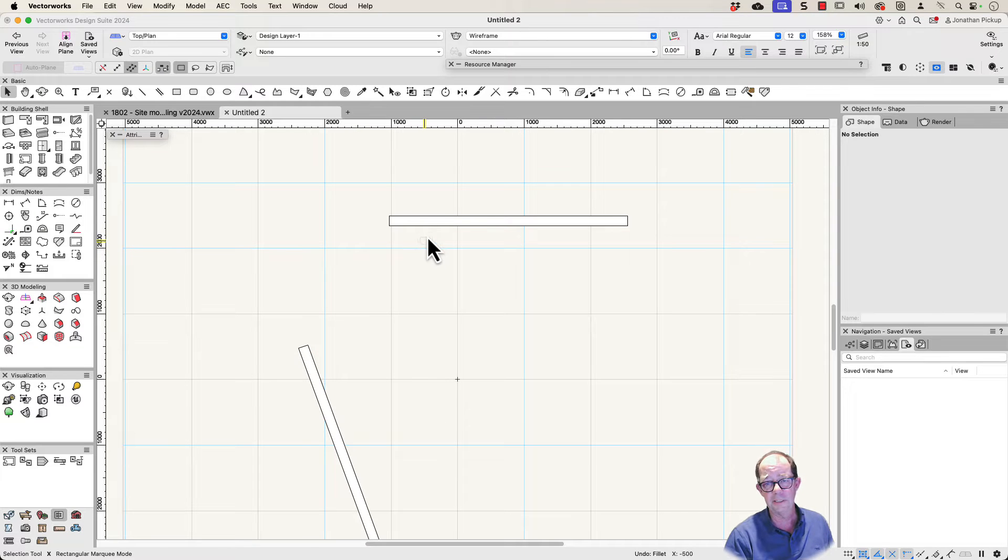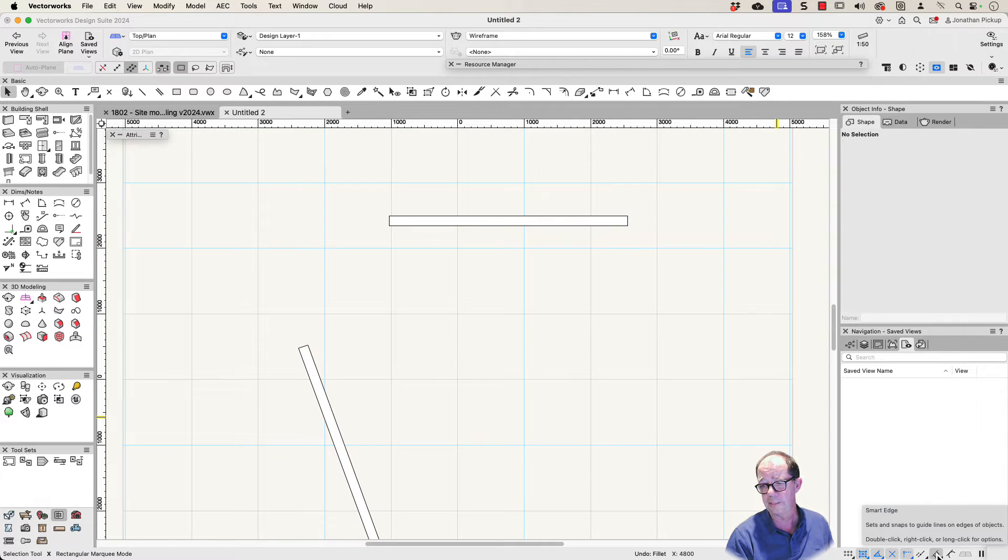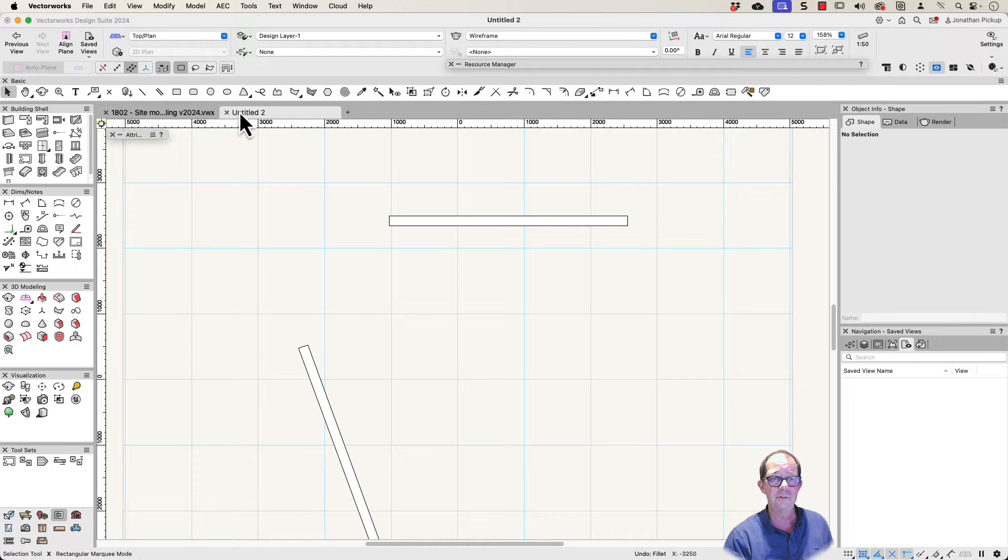Let's start with our walls like this. I'm going to use my smart edge. This is the one down here, my smart edge. I'm going to use that. I'm going to draw some lines.